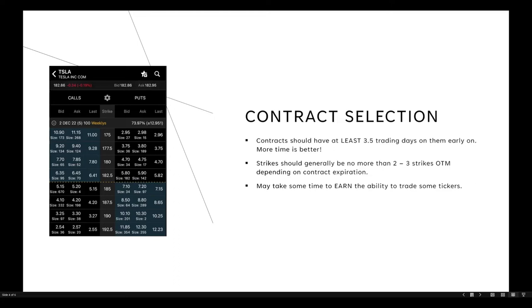Working with a $2,000 account and a 10% max buy-to-open position size, I obviously can't afford $325 per contract and still respect my position sizing rules. This means it may take time to earn the ability to trade some tickers, especially those with high volatility and expensive options. I recommend starting with tickers that aren't overly volatile. Eventually, as your account grows to say $10,000 with a 5% position size allowing $500, that $325 contract becomes very affordable.